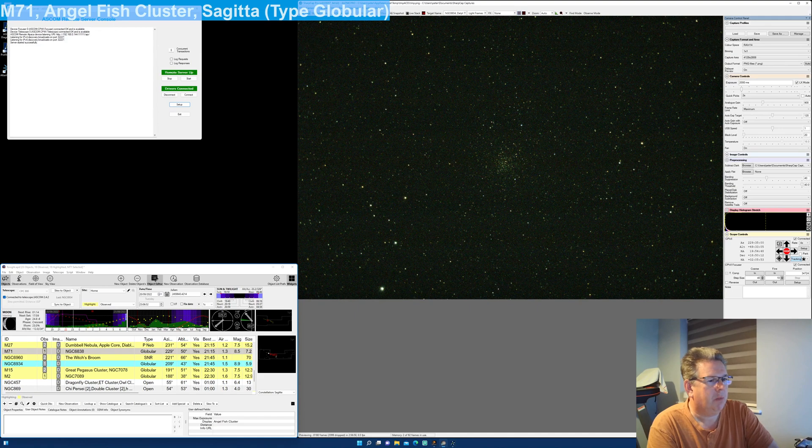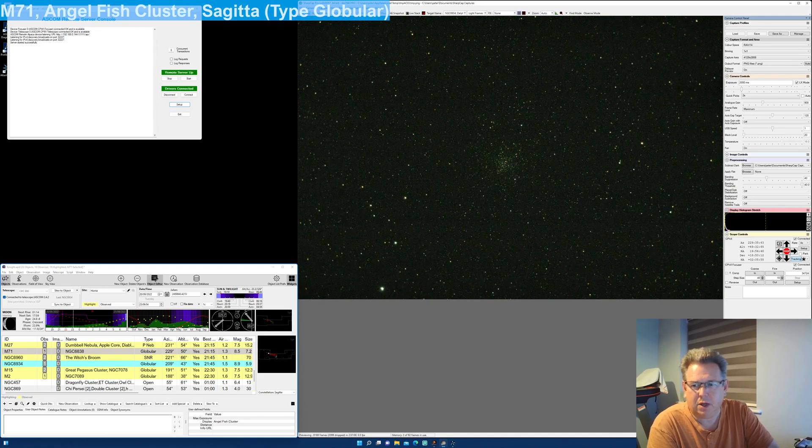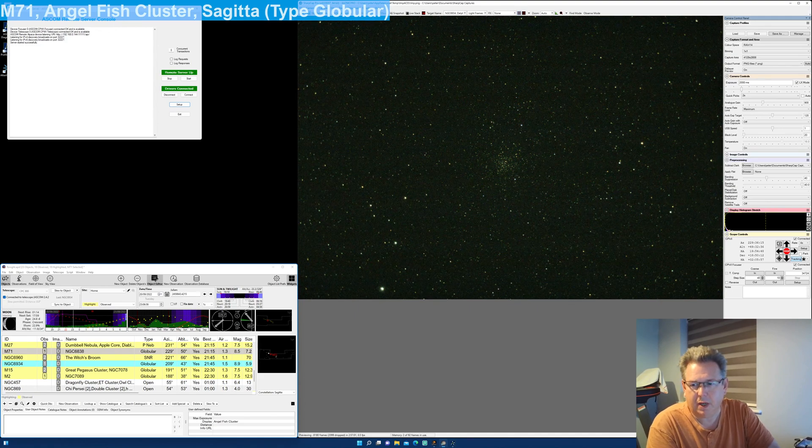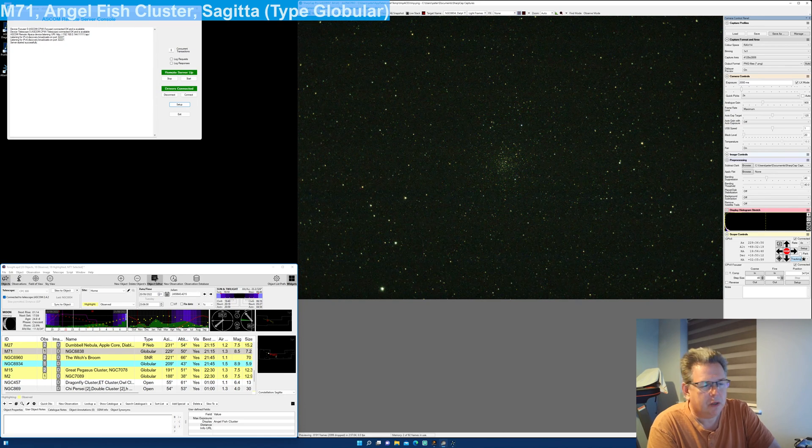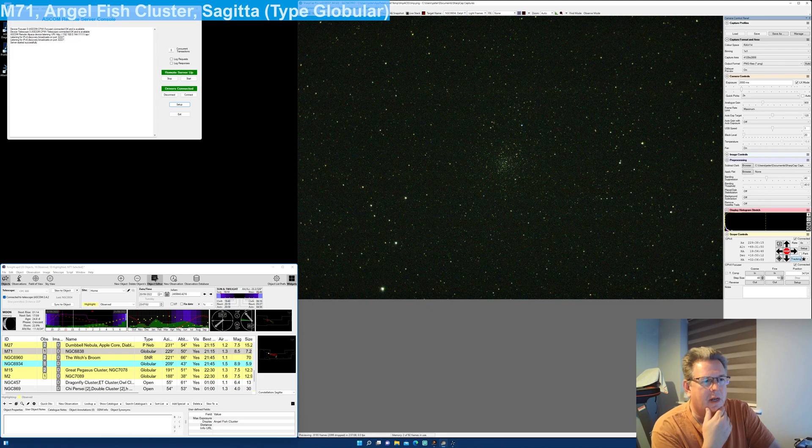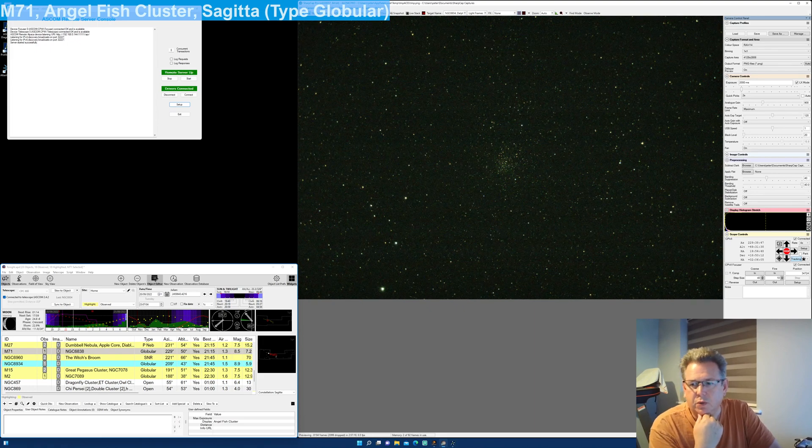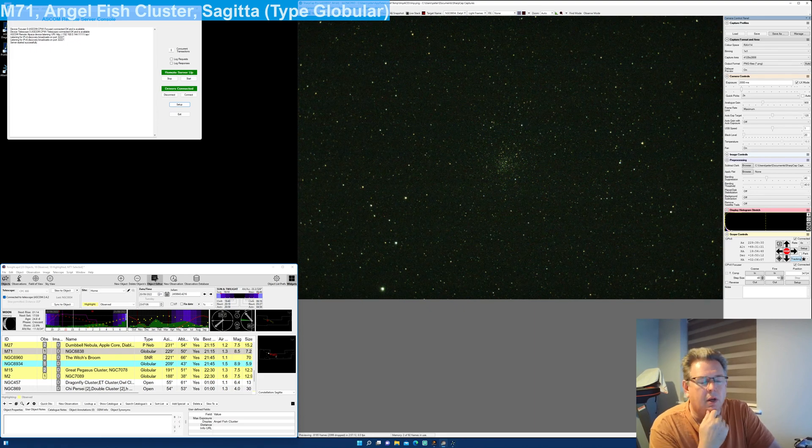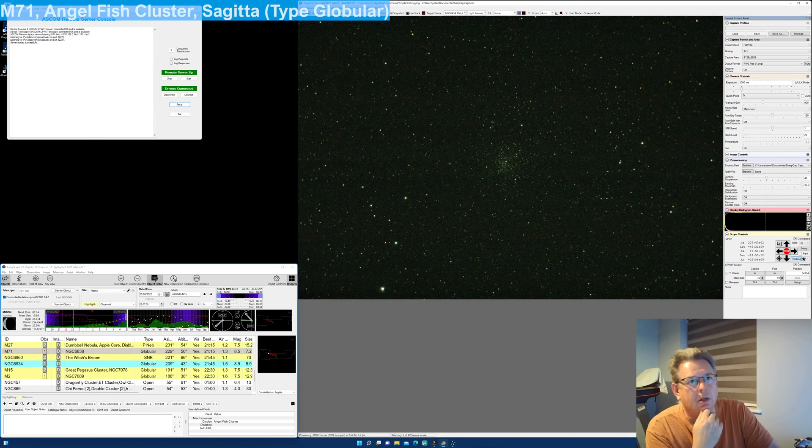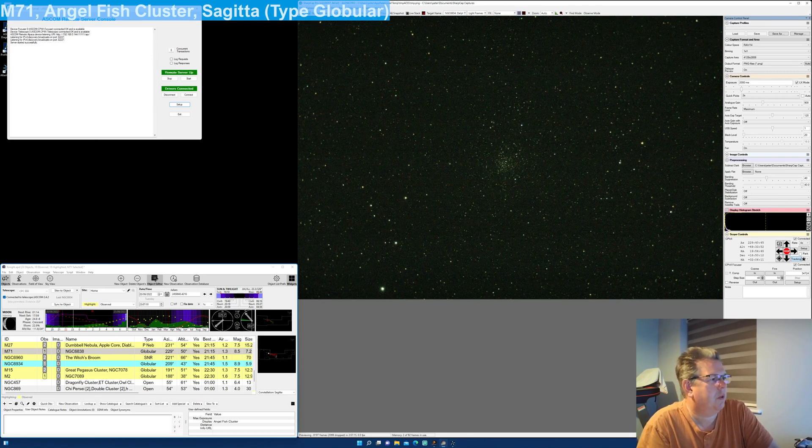The scope I'm using is a Celestron CPC 800, and the camera is an Elta Astro 294C Pro which is fan cooled, not TEC cooled. The current temperature is 16 degrees for that camera now.